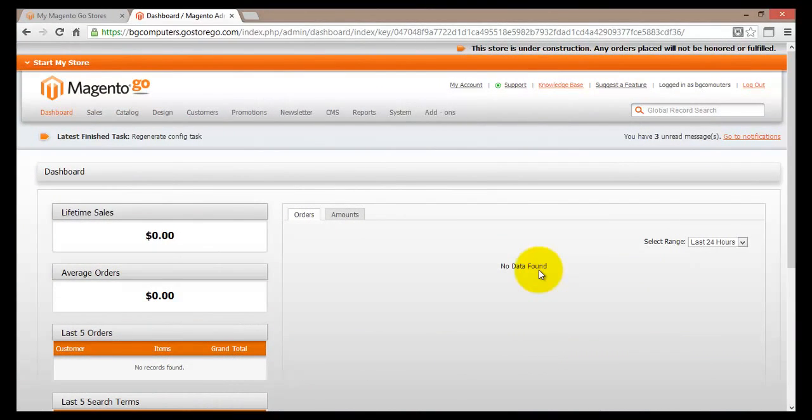Before we actually go into the next section, let's have a quick recap of what we have actually done. So basically we have signed up for Magento Go, we have chosen our plan and then we have created our online store.